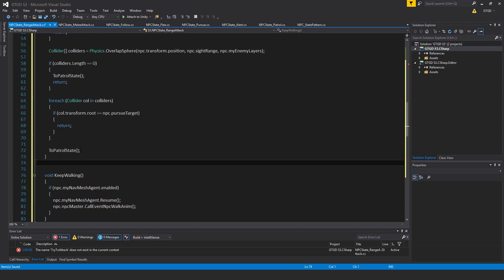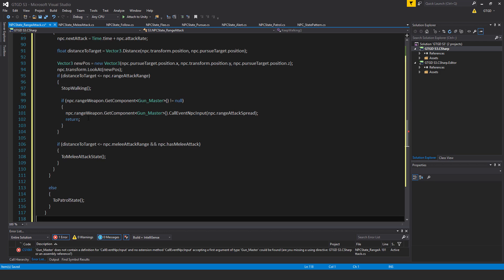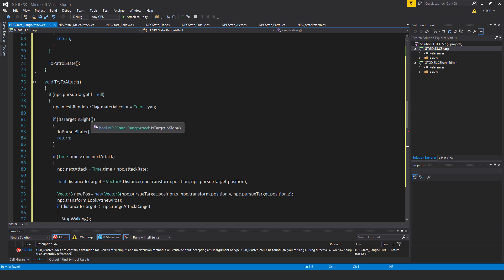Anyhow, so once we've done that, now we need to try to attack. So let me put that in. It is void try to attack.